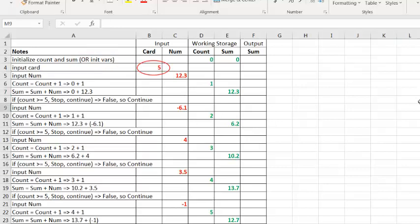After we have initialized the relevant variables, the next thing we want to do in this example is to input the cardinality. Cardinality is the count of members in a group. So, put simply, by entering the cardinality, we are telling the computer program how many values we are going to input. We do this so that the program knows when to stop asking for input and to output the final sum. So, we input five because we plan to input five numbers. This is assigned to the input variable, card, and I make a simple note, input card.